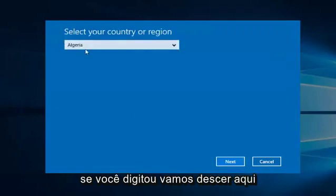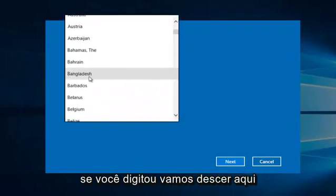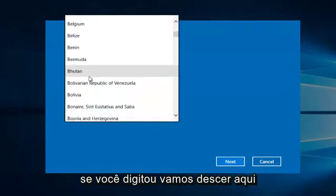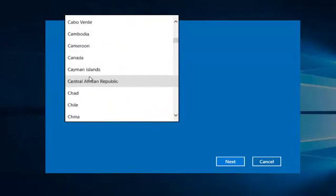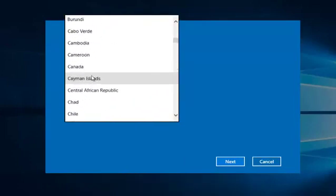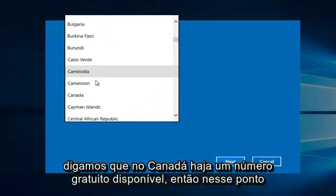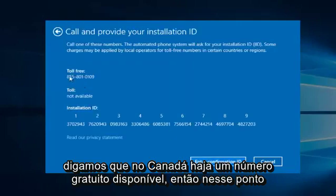if you entered, say Canada, there is a toll-free number available.